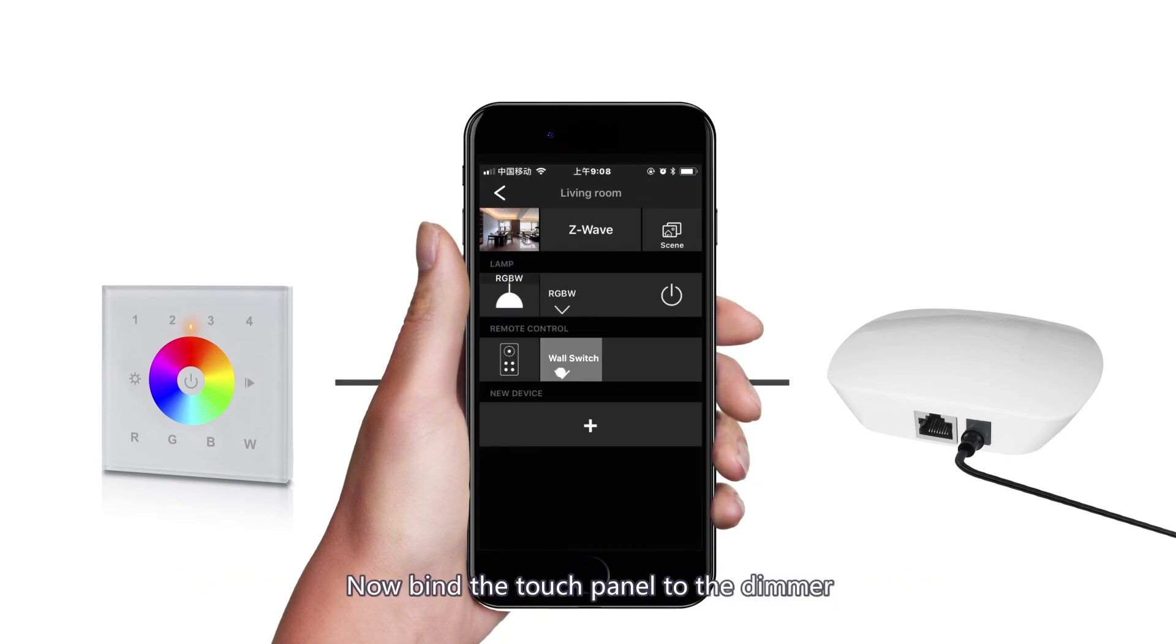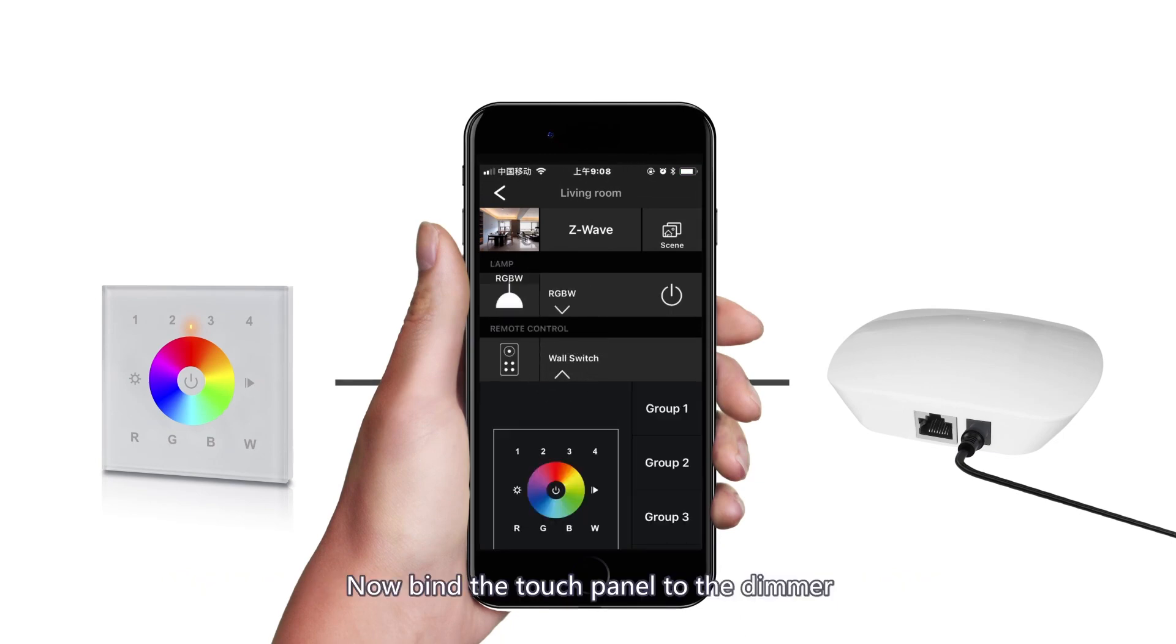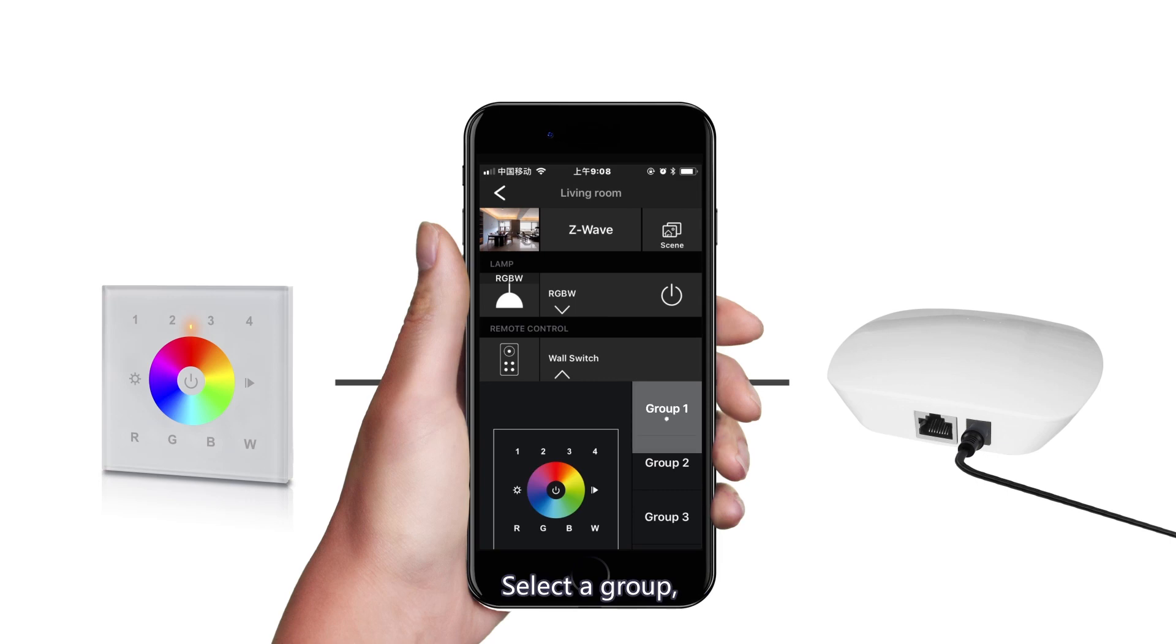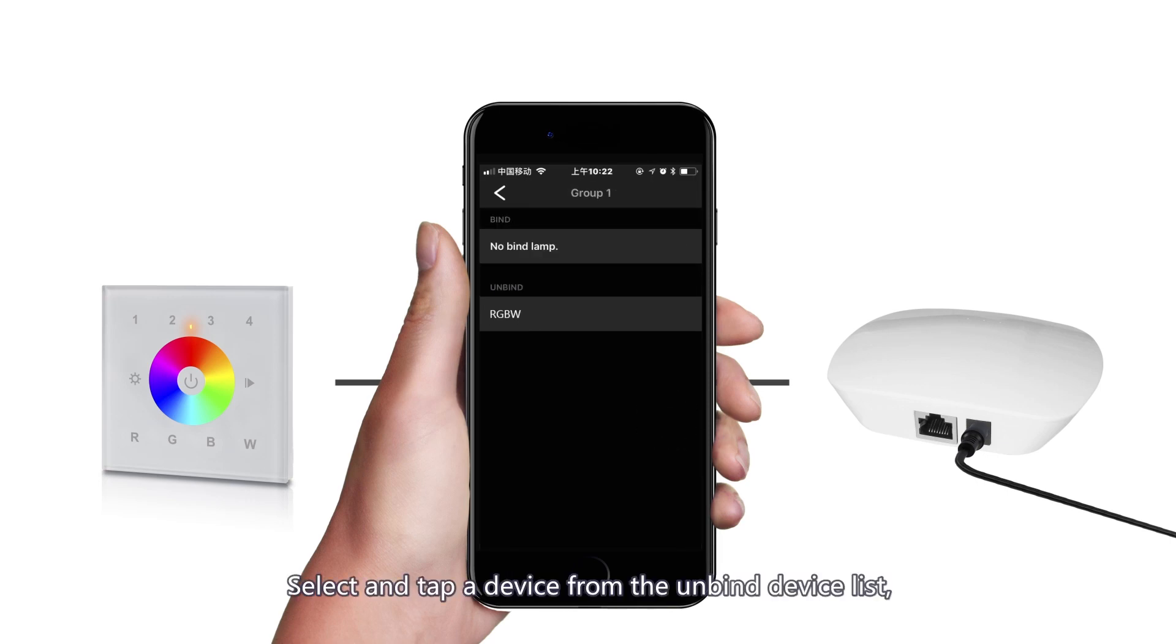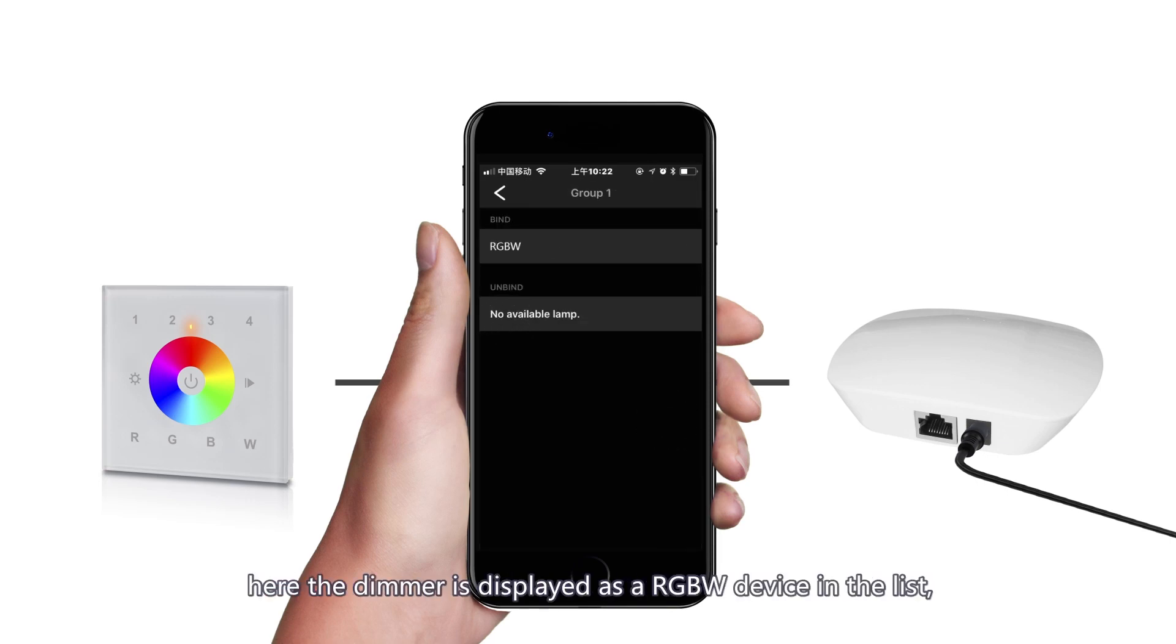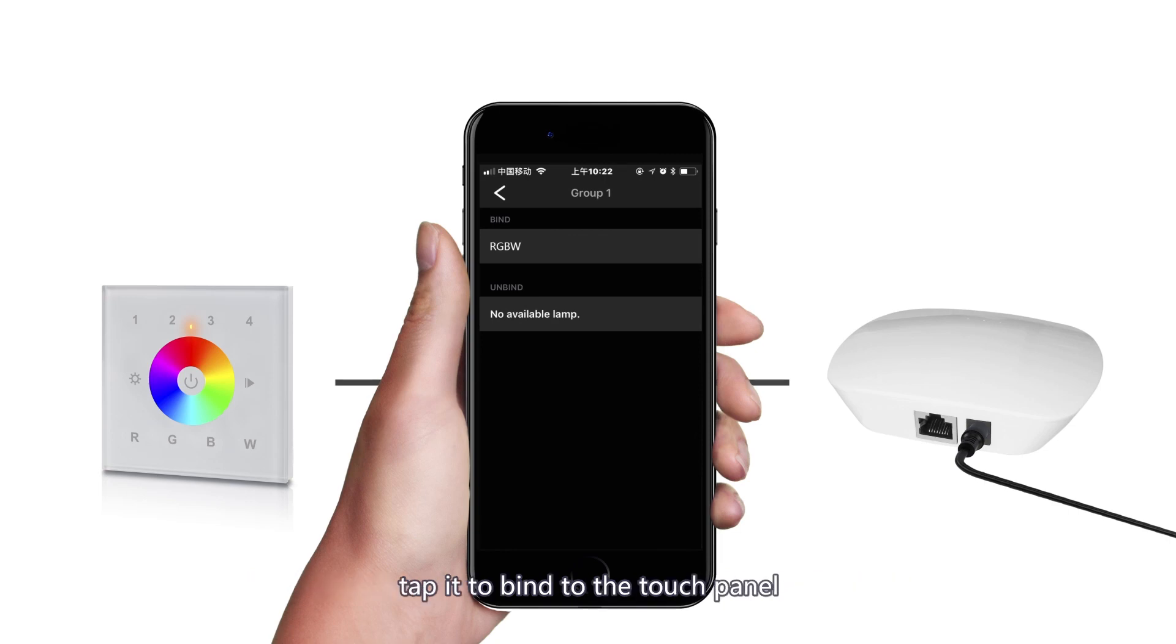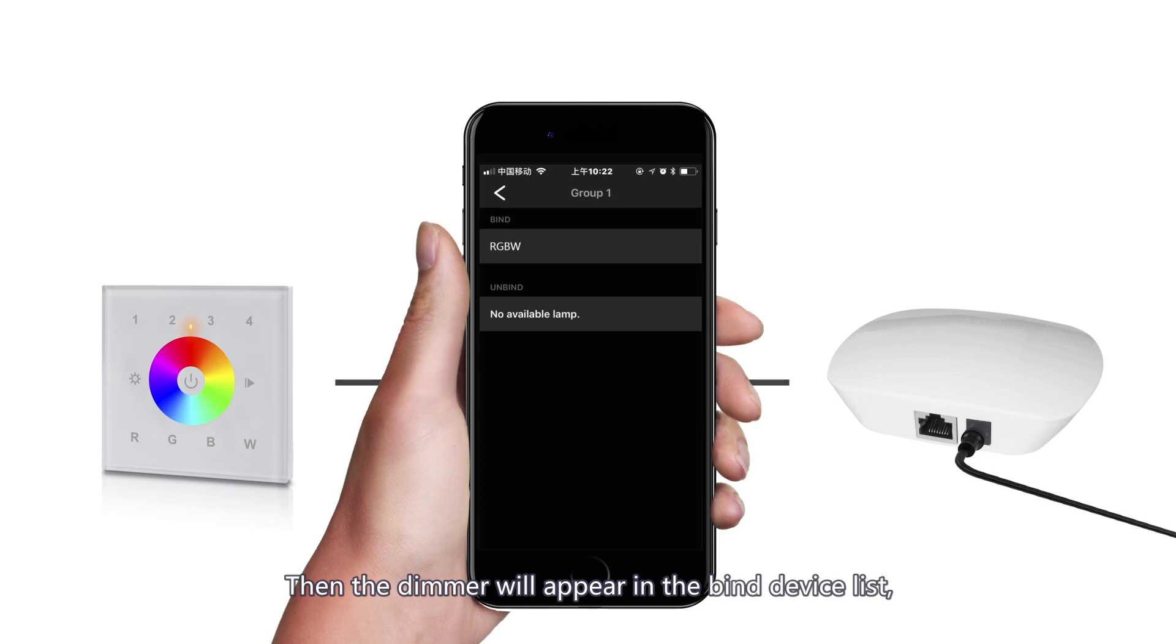Now bind the touch panel to the dimmer. Select a group, select and tap a device from the unbind device list. Here the dimmer is displayed as a RGBW device in the list. Tap it to bind to the touch panel. Then the dimmer will appear in the bind device list, which means successful binding.